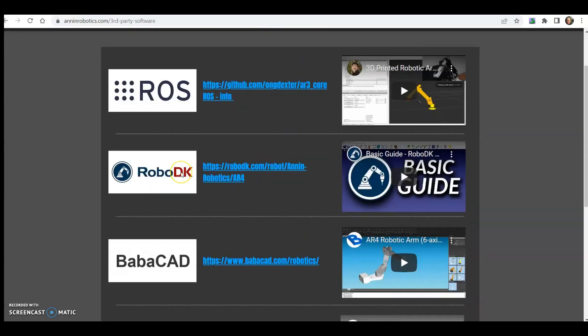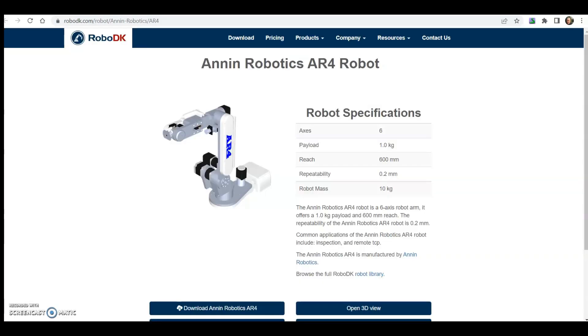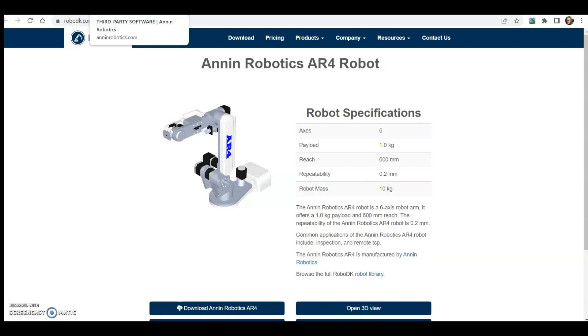We've also got RoboDK. They have recently released a model for the AR4 robot and they have a beta version of the driver. I still have some work to do on the post processor, so I apologize for the delay on that. I'll go over some of that in a minute.